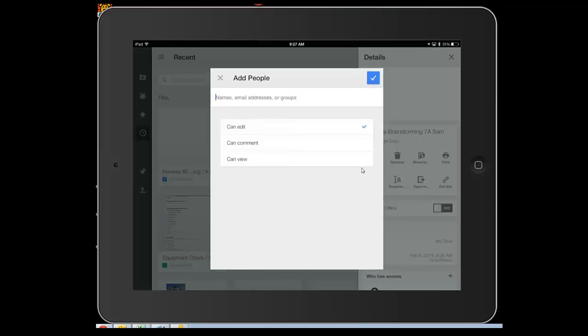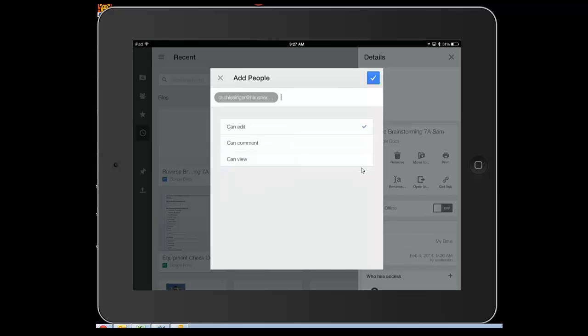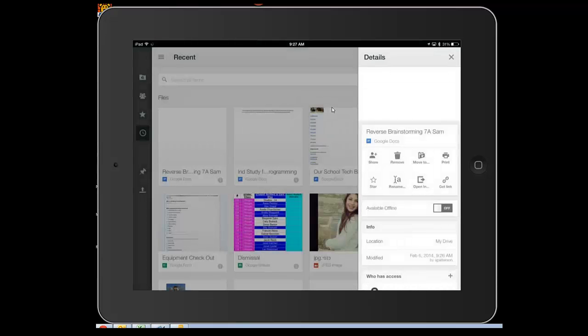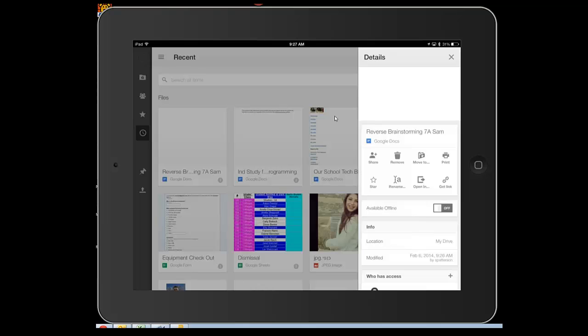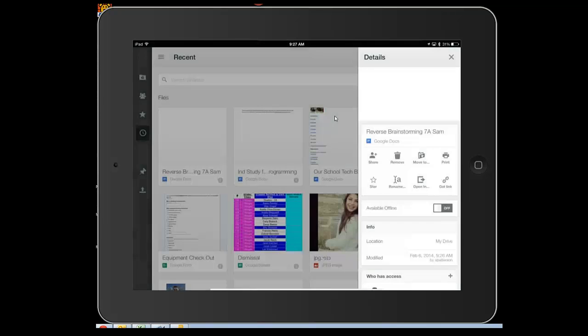I can start putting in different people. If Cindy's my teacher, I can add her as a share right there. I can choose what level of access she has. I want her to be able to edit because she's in my group and we're going to be working together. You're going to actually add your three group members and your teacher. Please send it to me as well as your three group members. That's how you set up and share it.